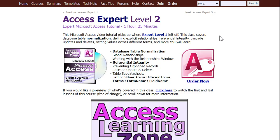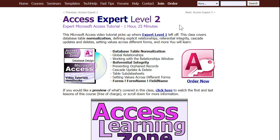If you want to learn more about this stuff, I cover the subform control with the link master field, link child fields, referential integrity, normalization, all kinds of stuff in Access Expert Level 2. I'll put a link to this down below. You can click on it and go watch this if you want to.